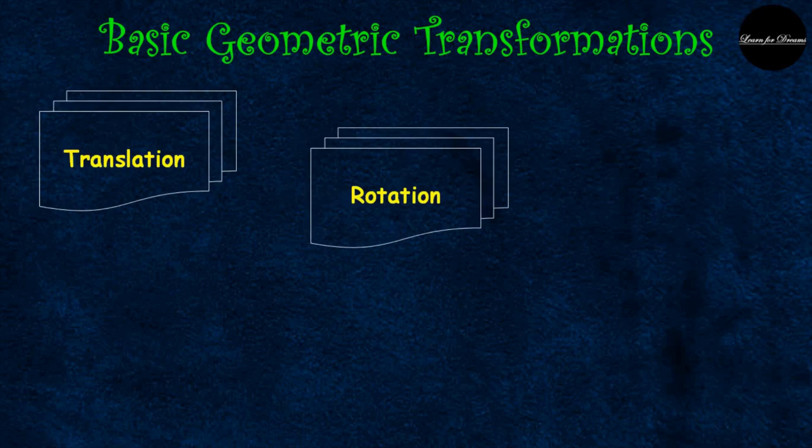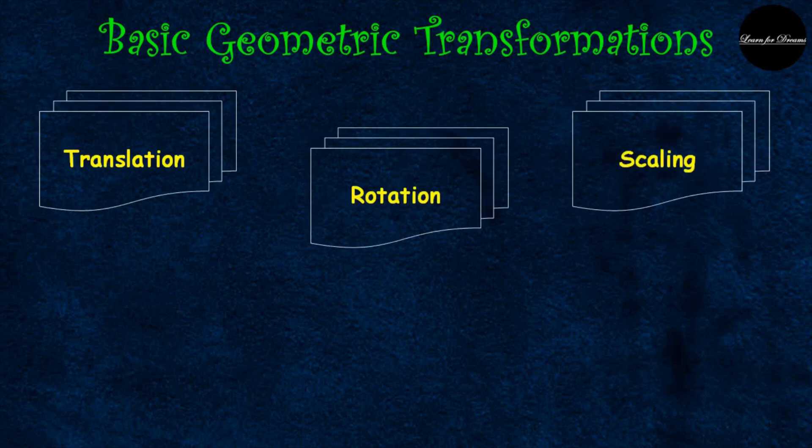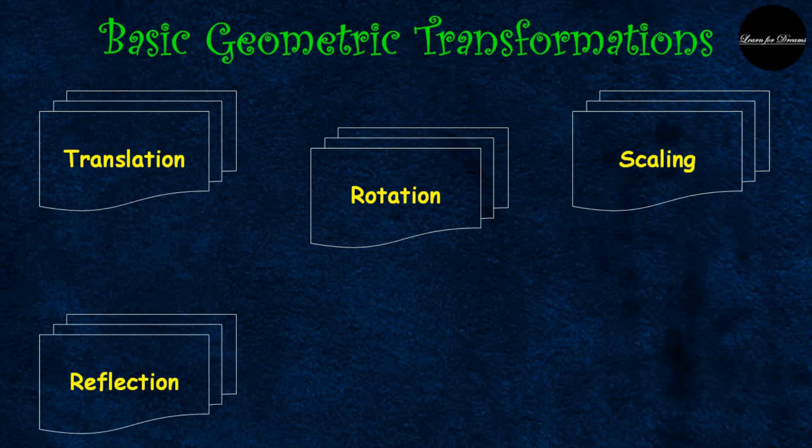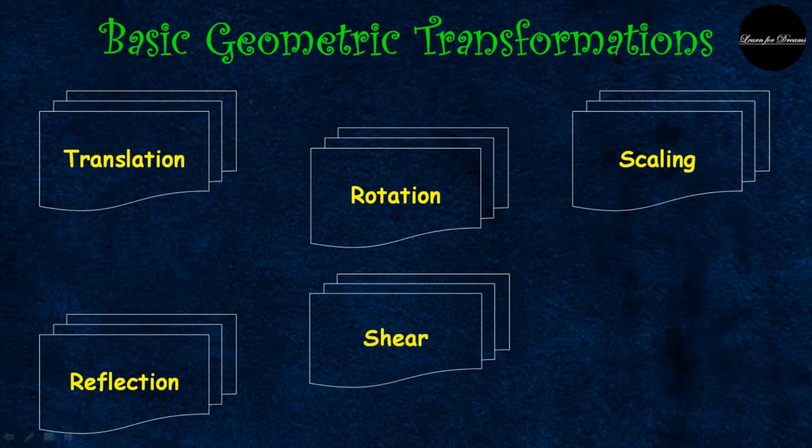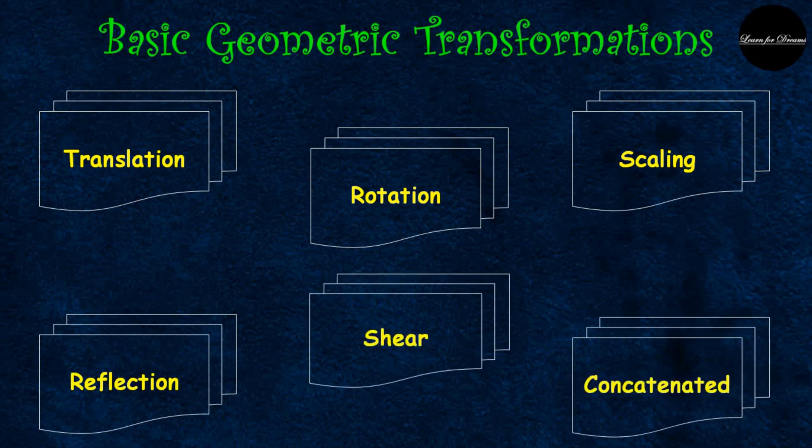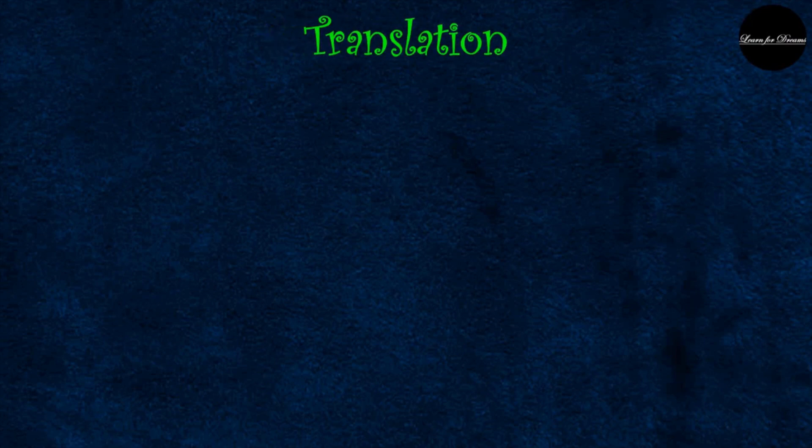Those are translation, rotation, scaling, reflection, shear, and concatenated means the combination of two or more of the above five transformations. Now let's see all of them one by one starting with translation.